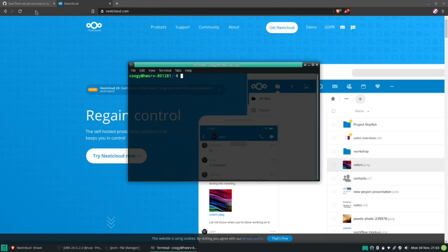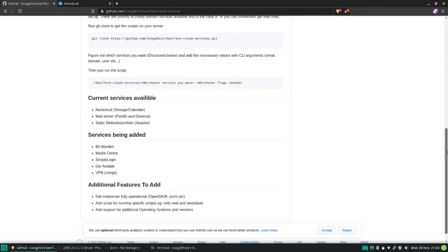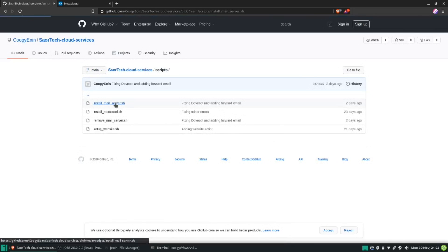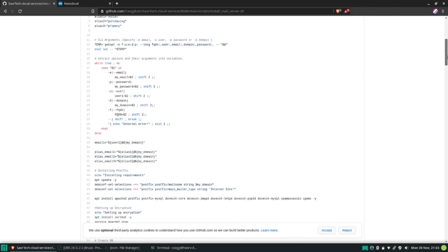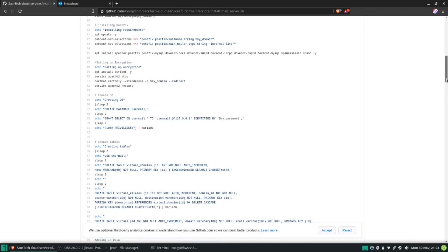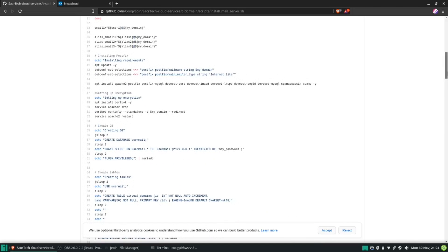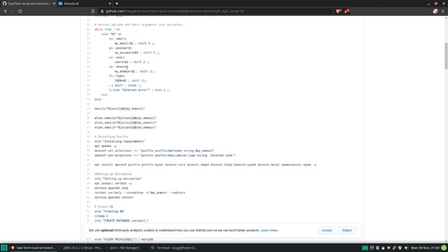Once you've done that, I've created automation scripts in the GitHub repo linked below. Essentially what these do is run all the commands you would normally need to configure these services. For the mail service, for example, you give it parameters like email, password, and the user — whatever your primary email address username is. By default I've created aliases for social, purchasing, and professional, so professional might be for a company you're applying to or LinkedIn, and they all filter to your primary email address.